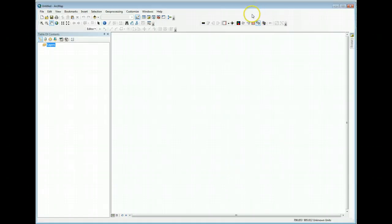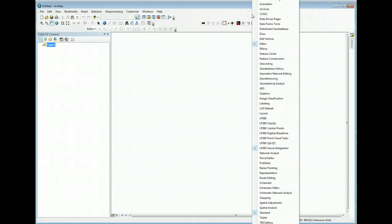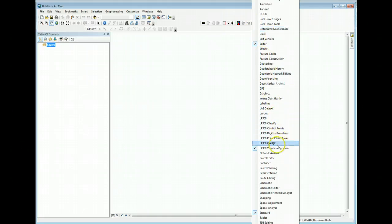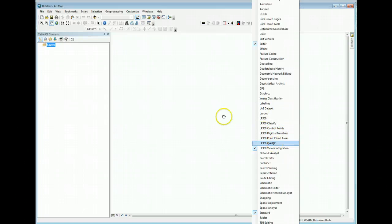Click in the toolbars area and you can bring up the various LP360 tools. Now the discussion of how these tools are used will be covered in another video.